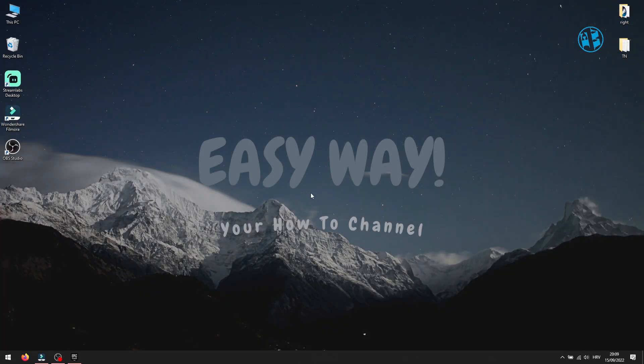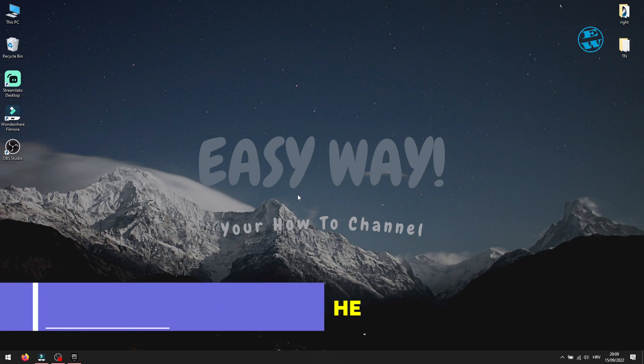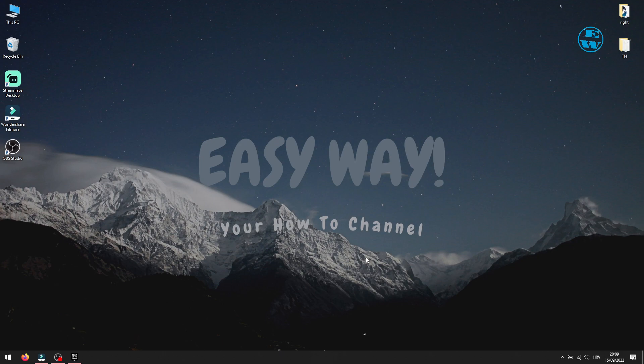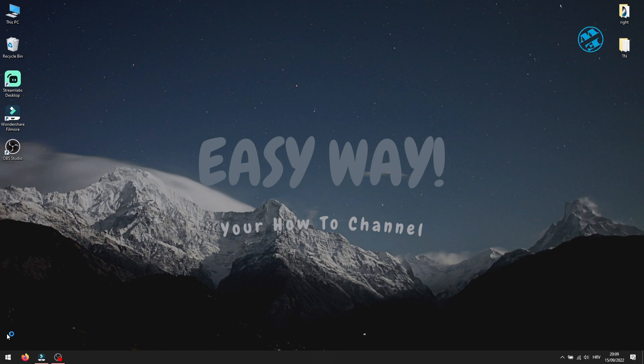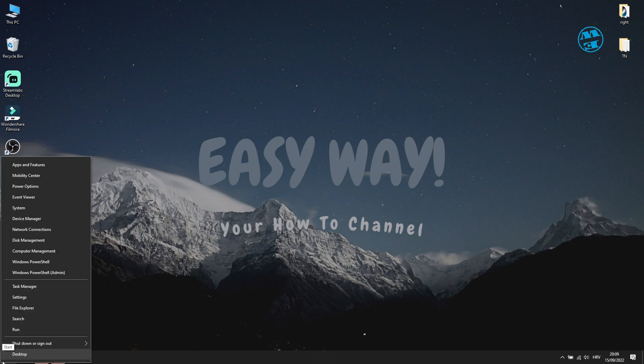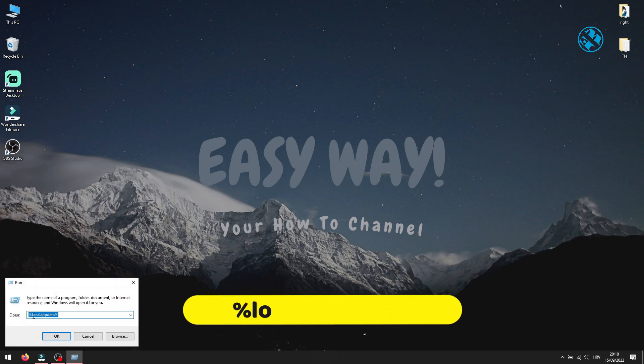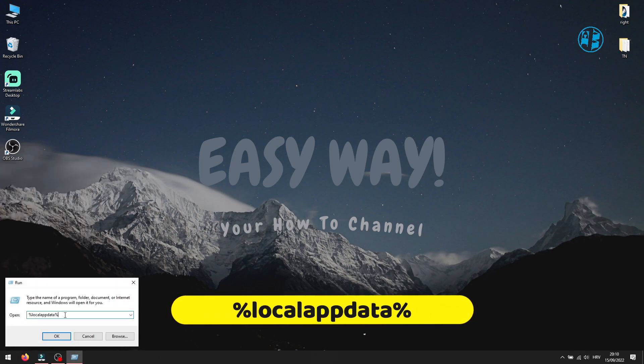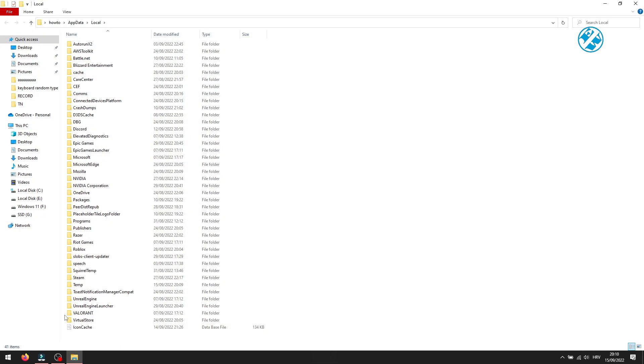Last method is to clear Epic Games Launcher webcache. First, click here on this arrow in system tray. Right click on Epic Games Launcher icon and select Exit. Next, right click on Start and select Run. Type %localappdata% and press Enter.